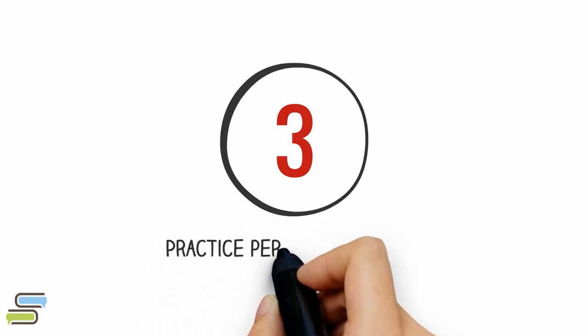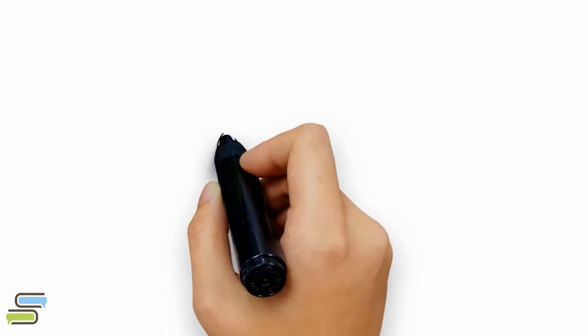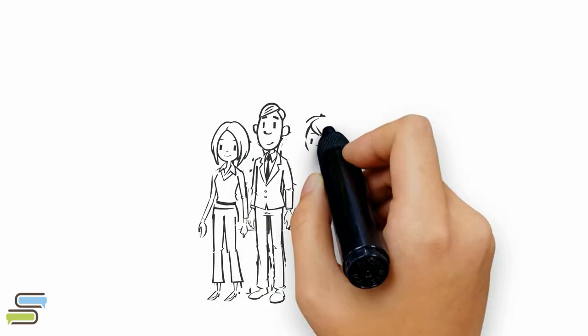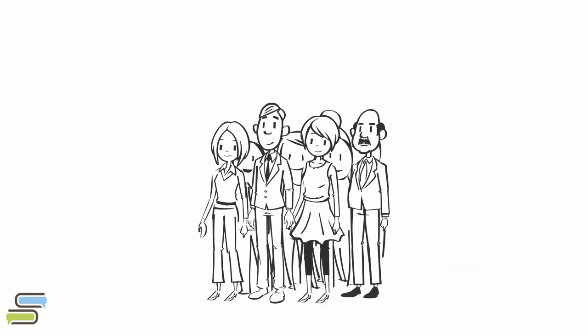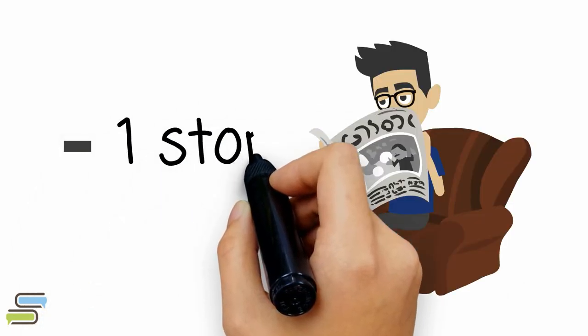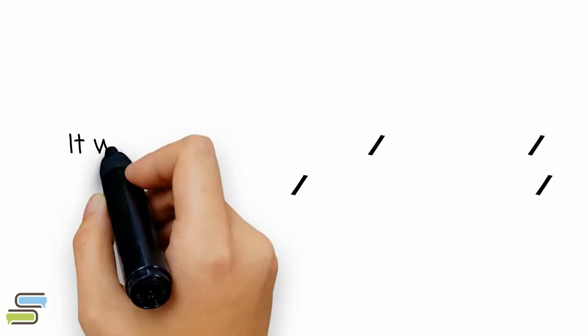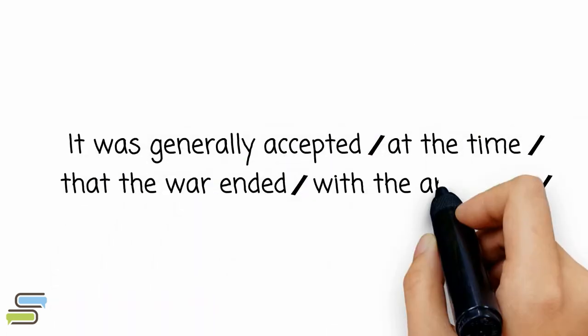Step 3. Use a peripheral vision to stop your eyes on thought groups, and if your eyes normally stop six times per line, try to reduce that number by one. Here is an example of thought groups that your eyes will stop on.